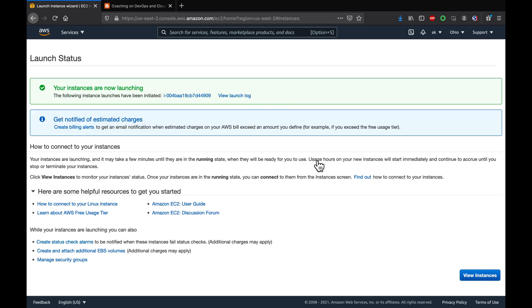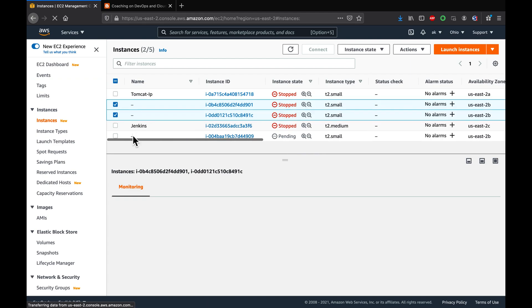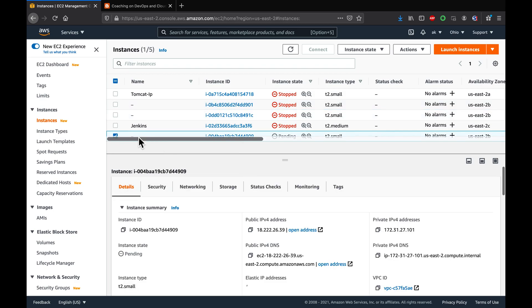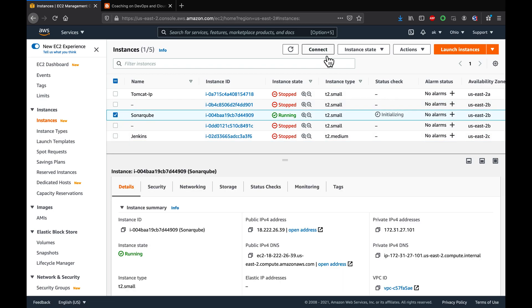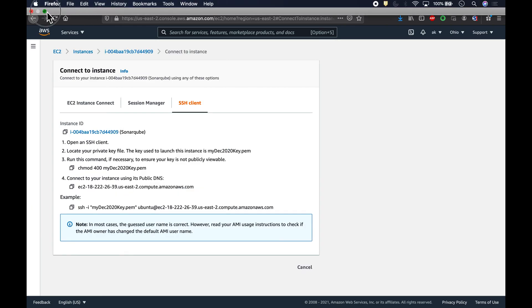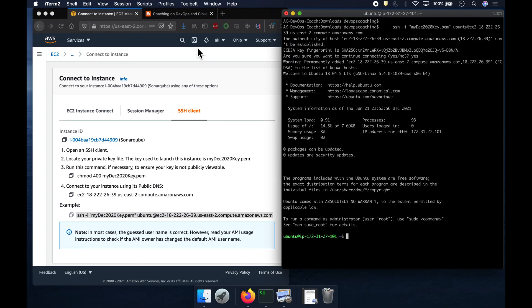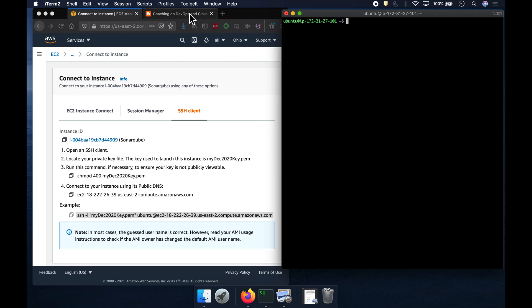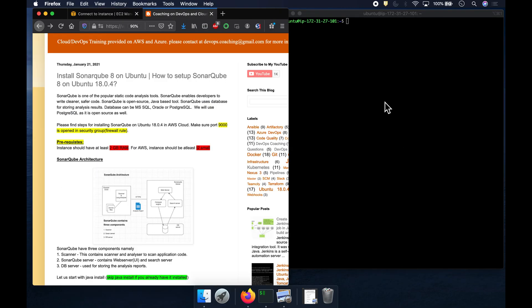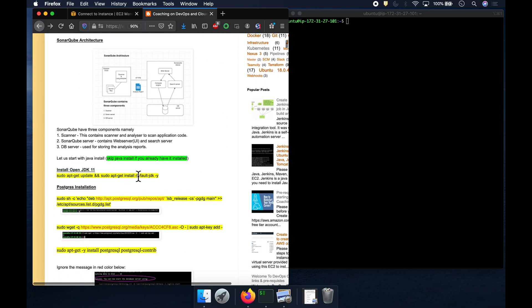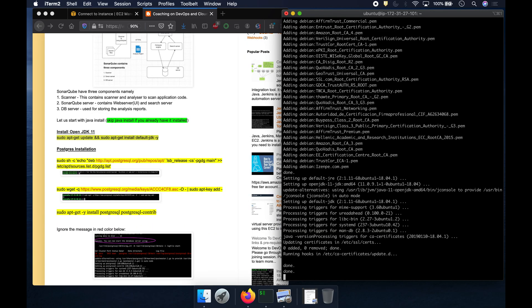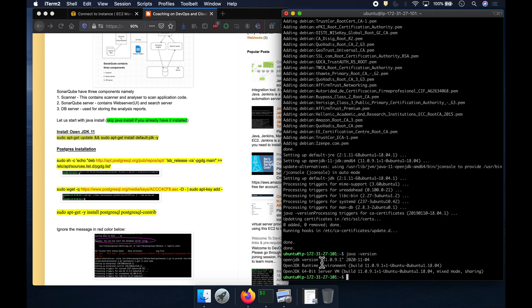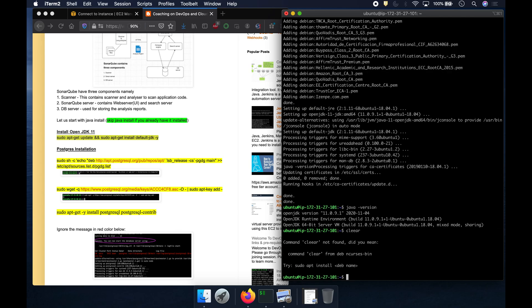My instance is coming up. While it is coming up let's rename it. My instance is up and running, so I'm going to connect to it. We are connected to our new EC2 instance — this does not have anything installed. Like I mentioned, we are going to start with Java installation. Java got installed successfully — that is the version.